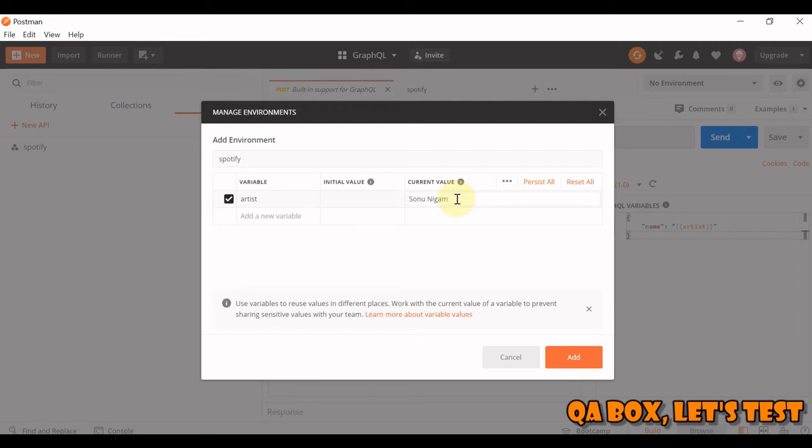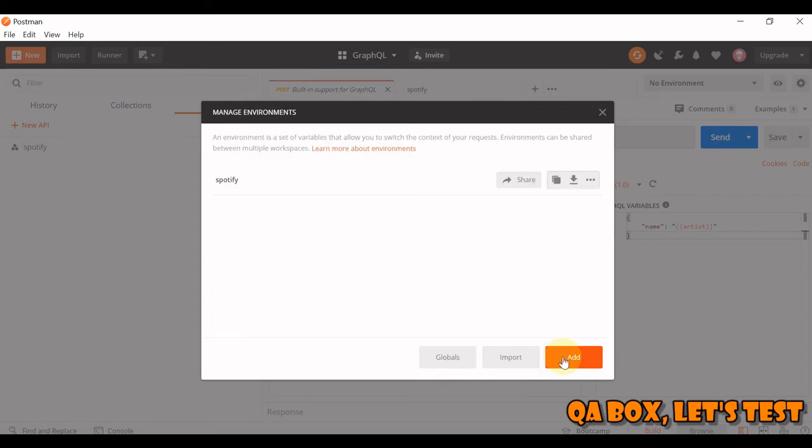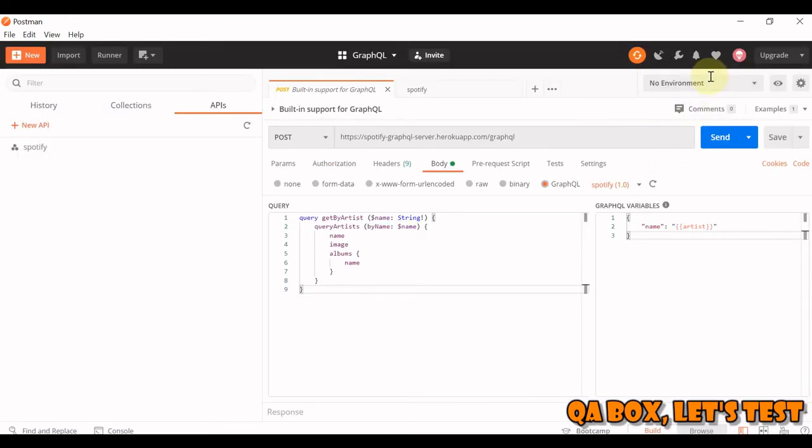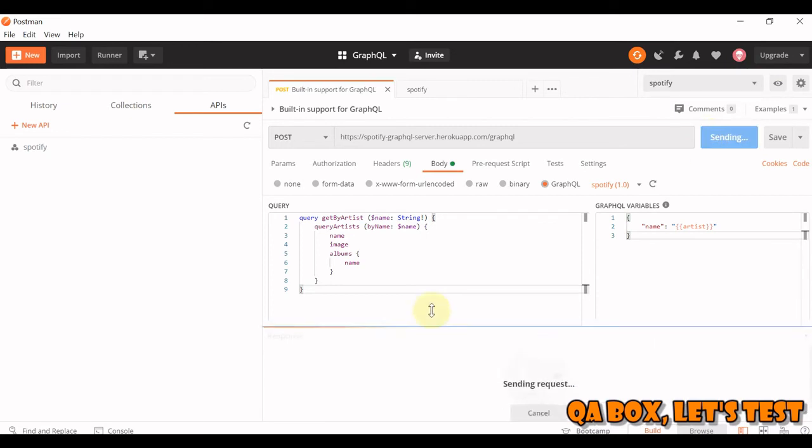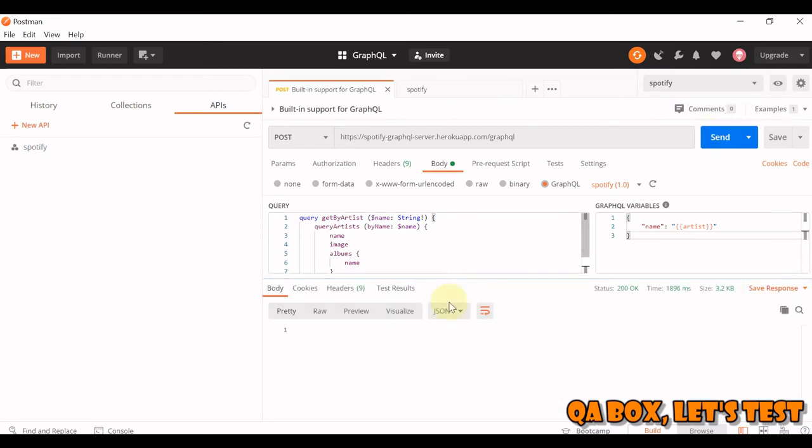Okay, a famous singer from India. Click on add, close it, select your environment Spotify, run your query and check the response.